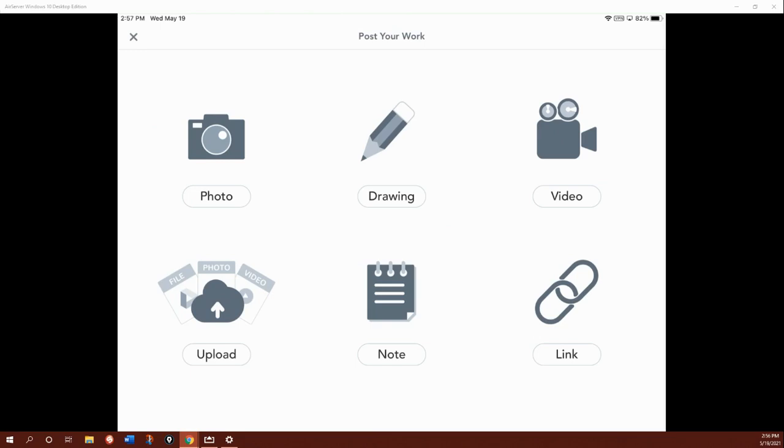So you can take a picture, create a drawing, record a video, upload a picture or a video you've already done, write on a notepad, or insert a link.